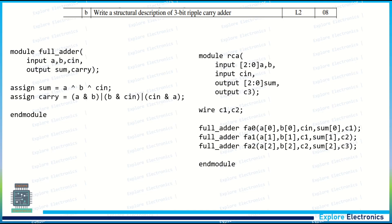Write a structural description of a 3-bit ripple carry adder. In structural description, we use a single-bit full adder module three times through instantiation to construct the ripple carry adder. You need to also draw the block diagram showing three full adders — that block diagram is missing here and should be included in your answer.